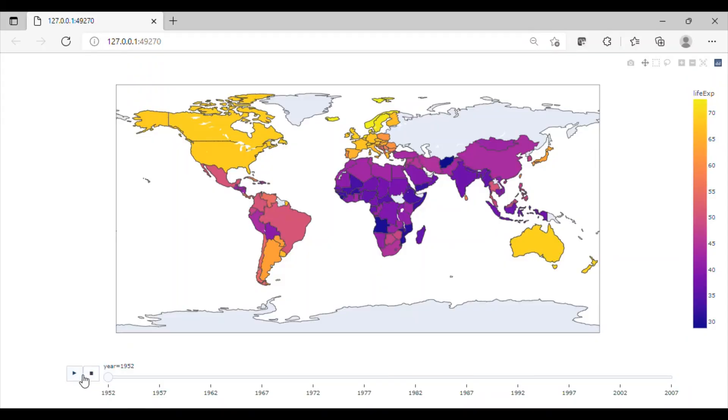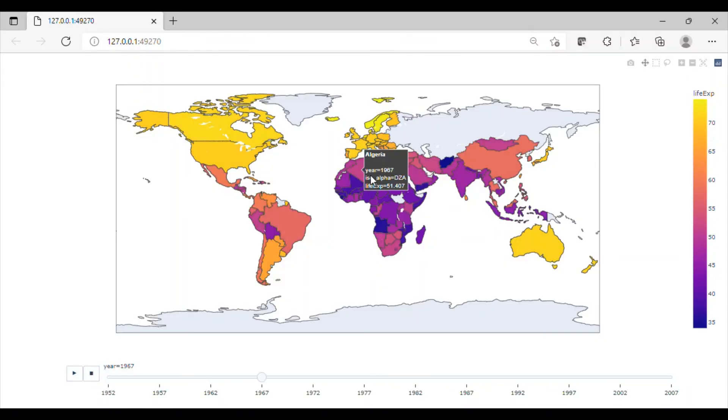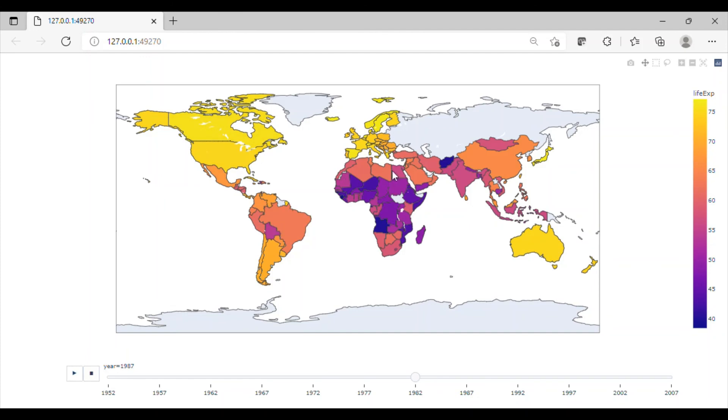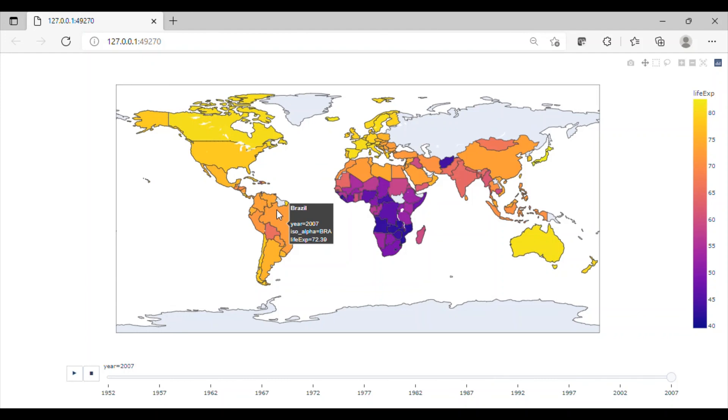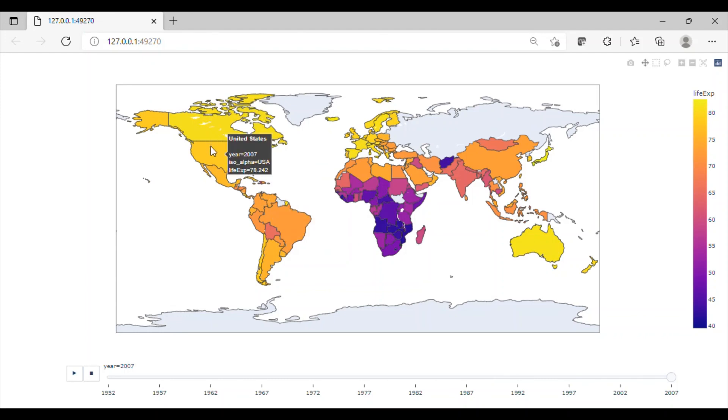So I have included hover name with country. Now again on execution, we can see that the country, year, ISO alpha, and life expectancy are displayed. Try your map with different scopes like Asia or Africa, and write in the comments about your results.